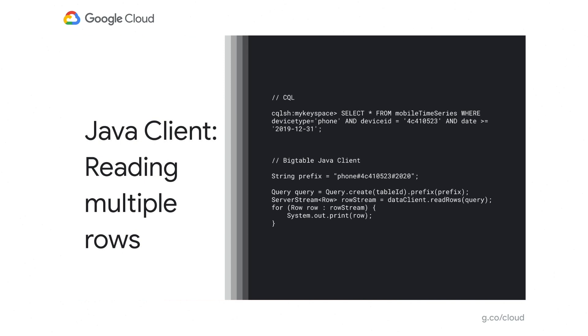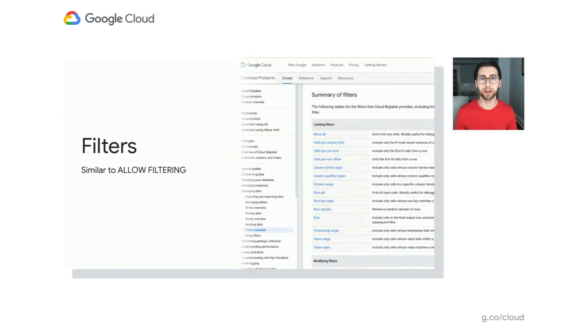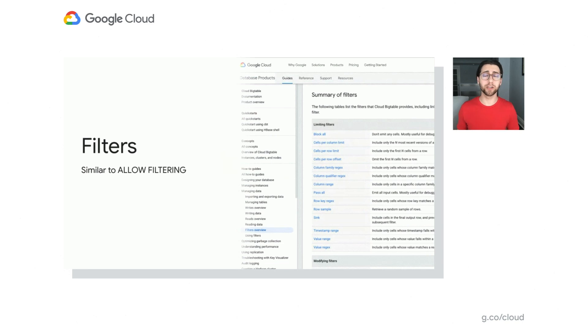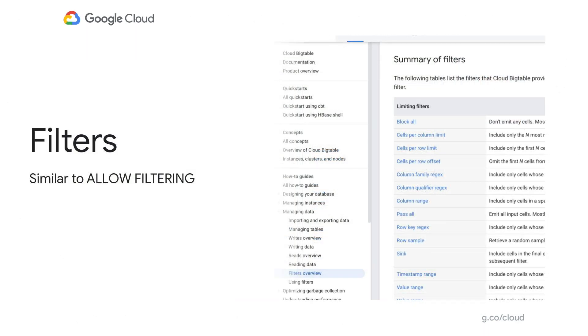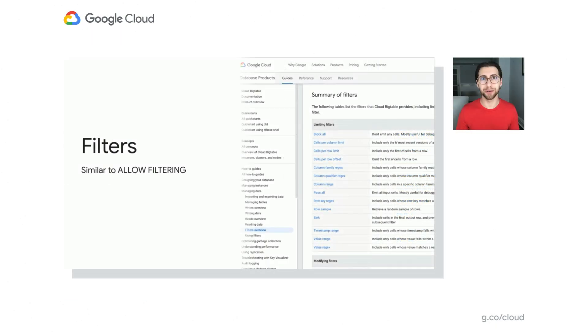But if you're going to have a little bit more nuance in your queries than what the row key can provide, maybe just for one-off queries you're trying to learn new things about your data, you're going to use filters. And this is very similar to allow filtering in Cassandra. So we have timestamp filtering, value filtering, you could do row key regexes if part of the row key is going to help you out. But again, like Cassandra with allow filtering, you don't want to let it just do full table scans. So we recommend that you have a range as part of that query or do a prefix scan just to limit how much data you're going to be scanning with that filter.